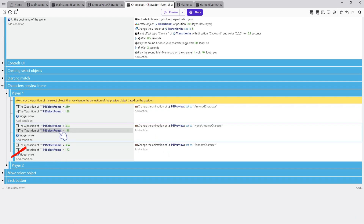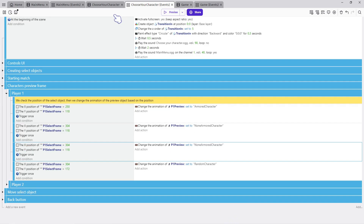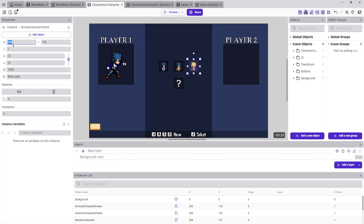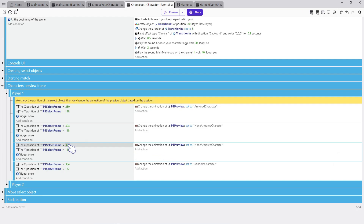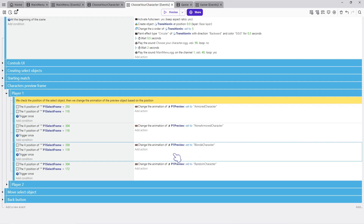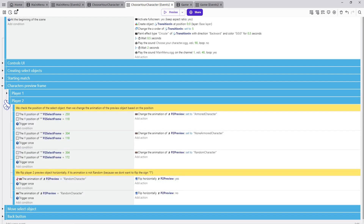Now let's add our new character data into the events. Make another copy of this event and change its X condition to 358, because that's the new character frame's X position. Then change the animation to Blonde Character. Now we do the same thing but for the Player Two group events. That's it for this group.